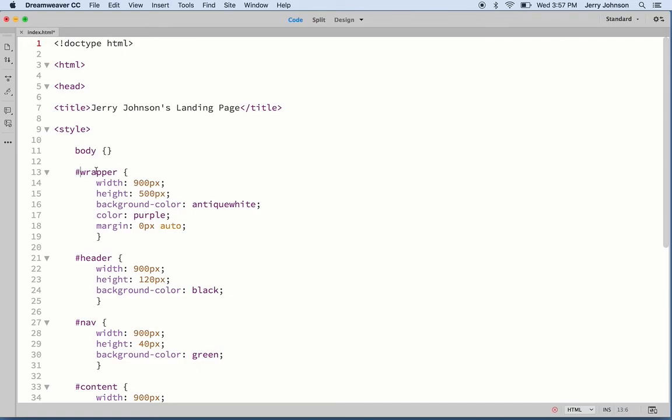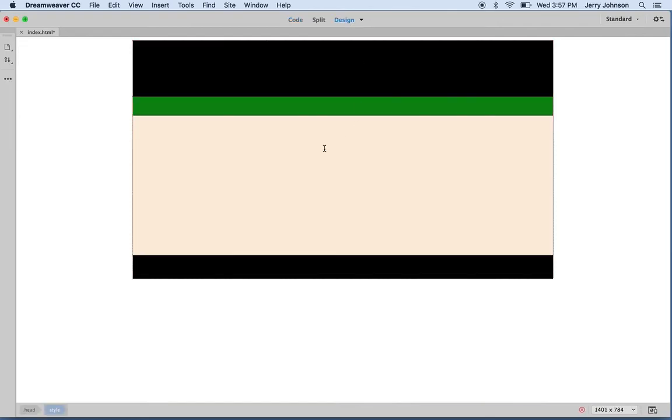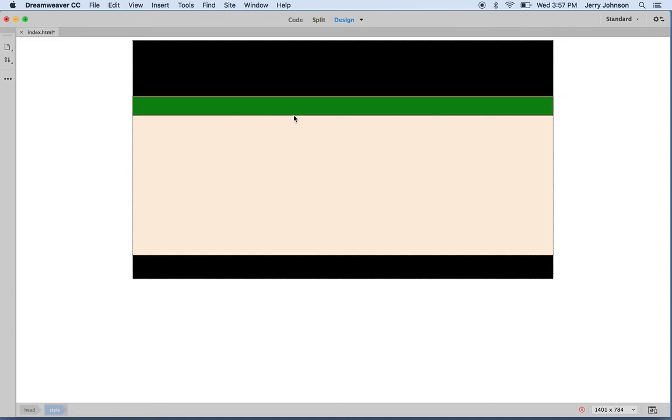The wrapper, remember, is that big container that goes around everything. You see this box right around here? This is the wrapper. We put the header inside the wrapper. We put the nav after the header. We put our content area next here, and then we put our footer lastly.